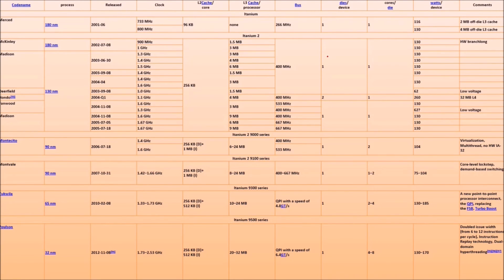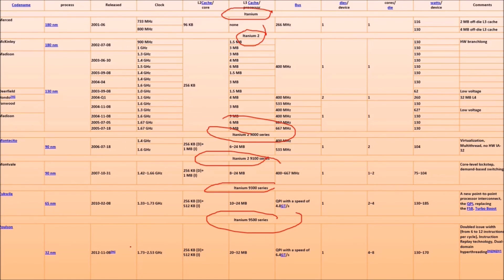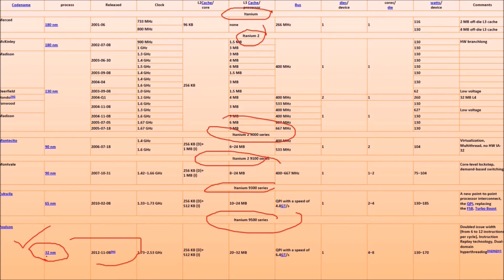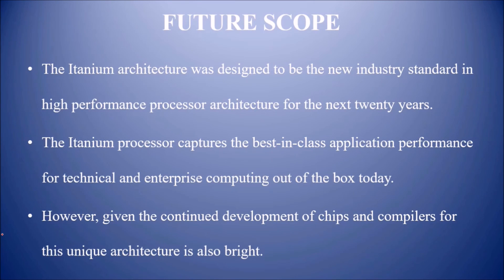Here is a glimpse of all Itanium processors introduced: Itanium (Merced), Itanium 2, Itanium 2 9000 series, 9100 series, 9300 series, 8500 series, and Poulson, introduced in 2012 at 32 nanometers — a huge decrease in size. Features progressed from turbo boost and virtualization in earlier models to hyper-threading and dual-domain hyper-threading in Poulson. Intel has continued evolving the family from Merced to Poulson.